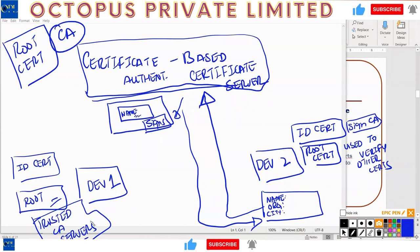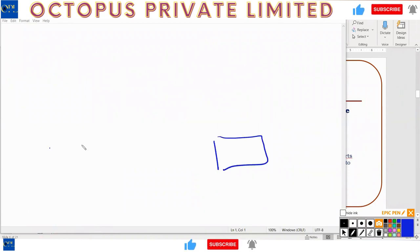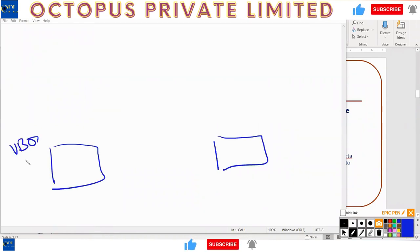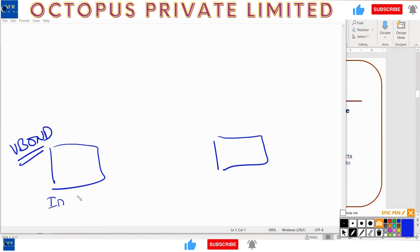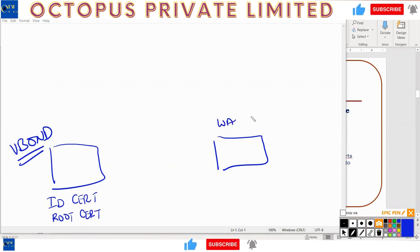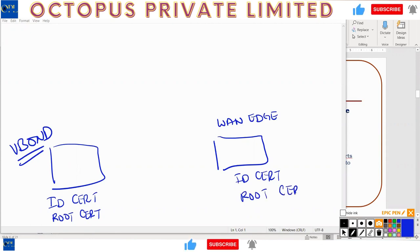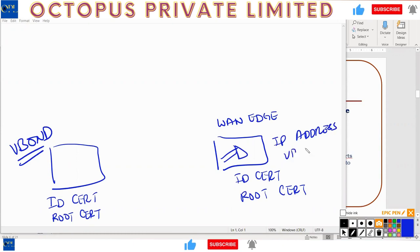In our SD-WAN setup, vBond will have its own ID cert and the root cert. The WAN edge also needs its ID cert and the root cert. When I configure the WAN edge, I give it the IP address of vBond — that's the skinny configuration. As soon as that's done the WAN edge tries to contact vBond and presents its ID cert signed by the CA.